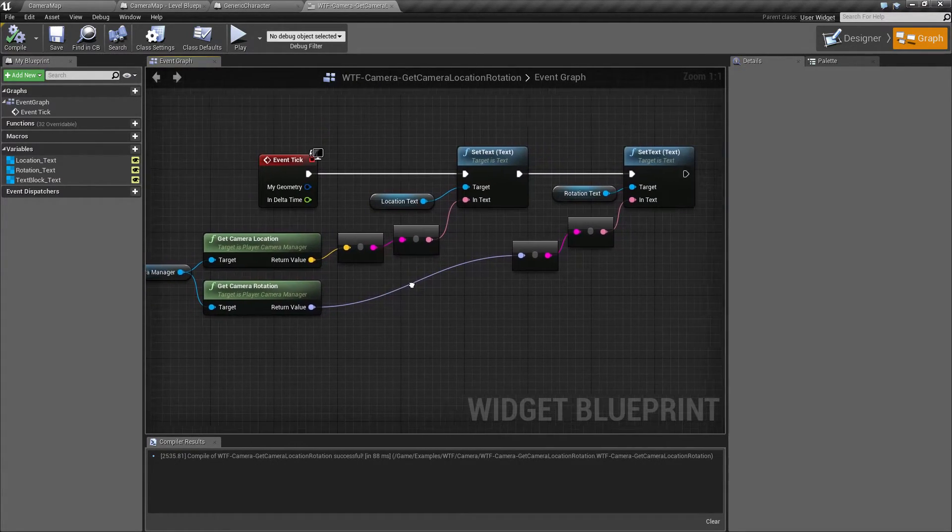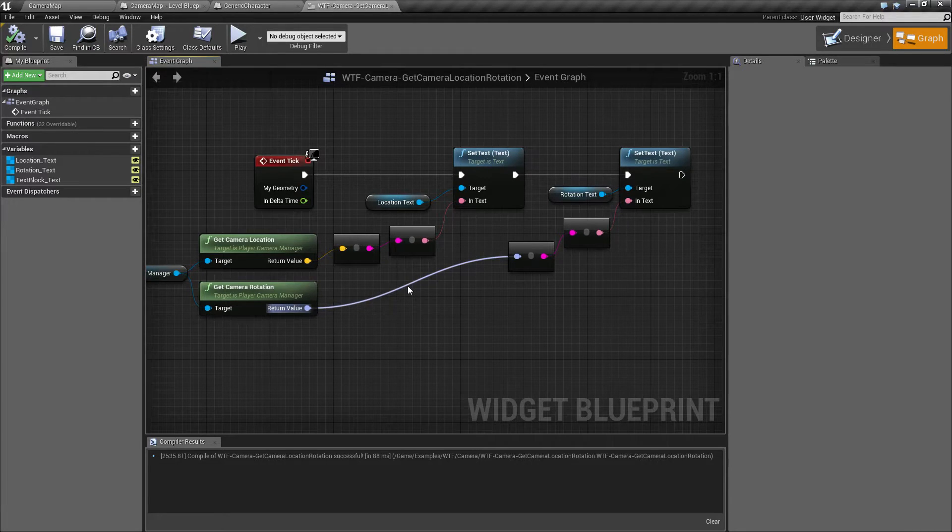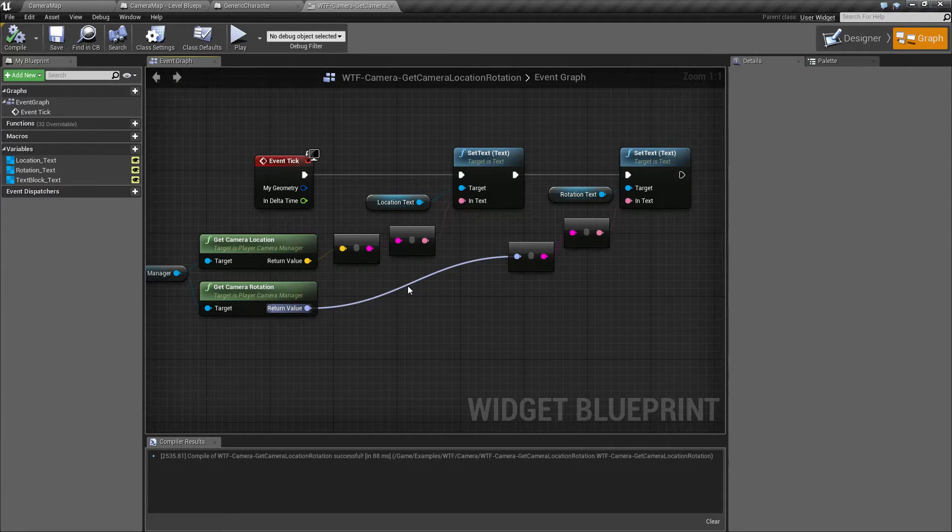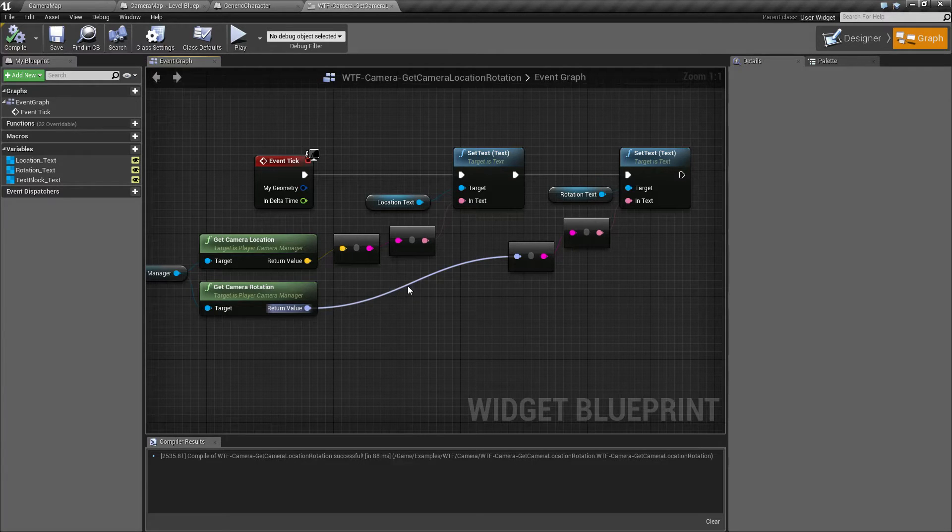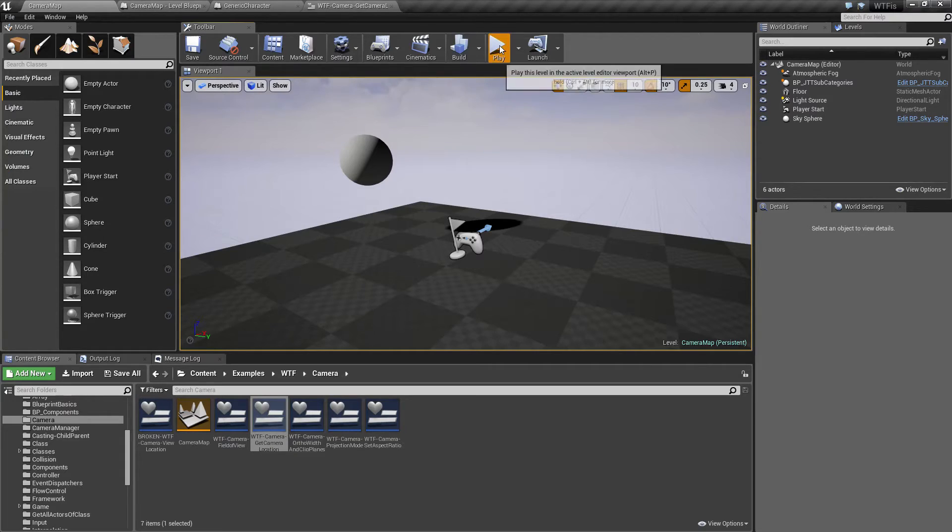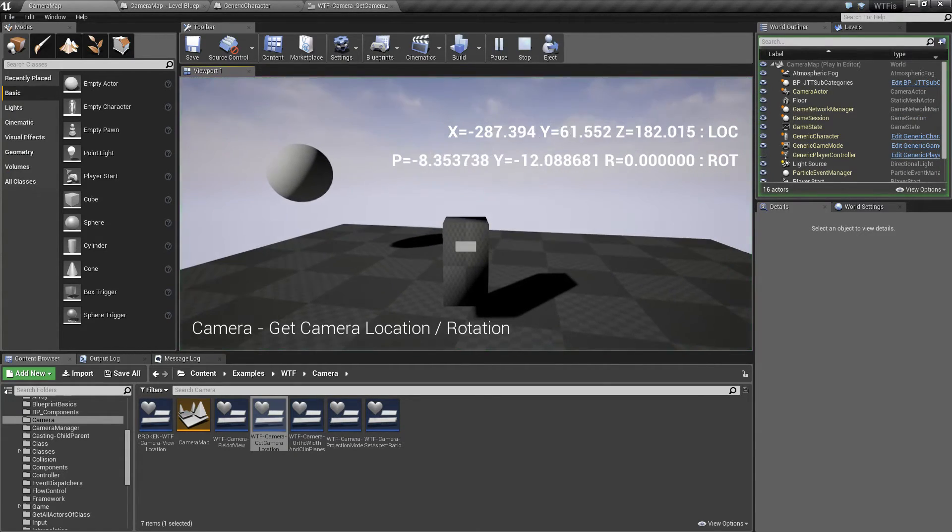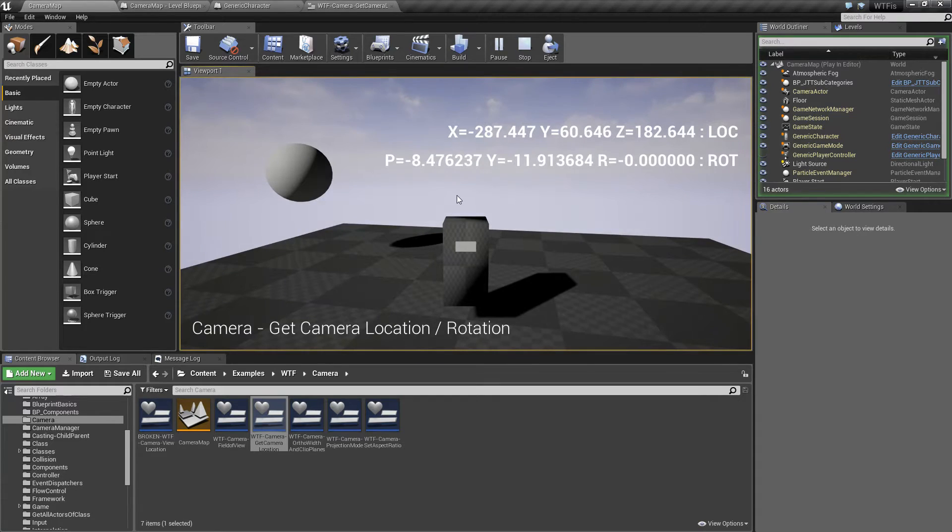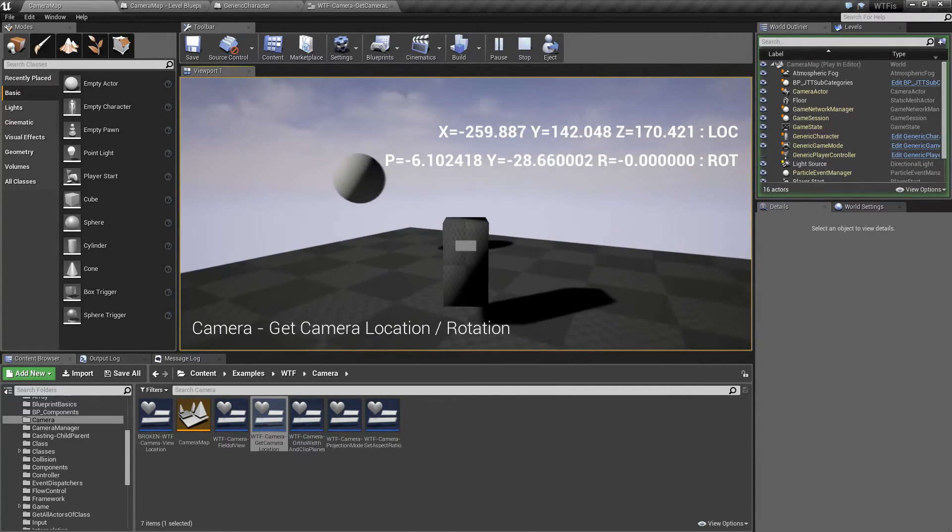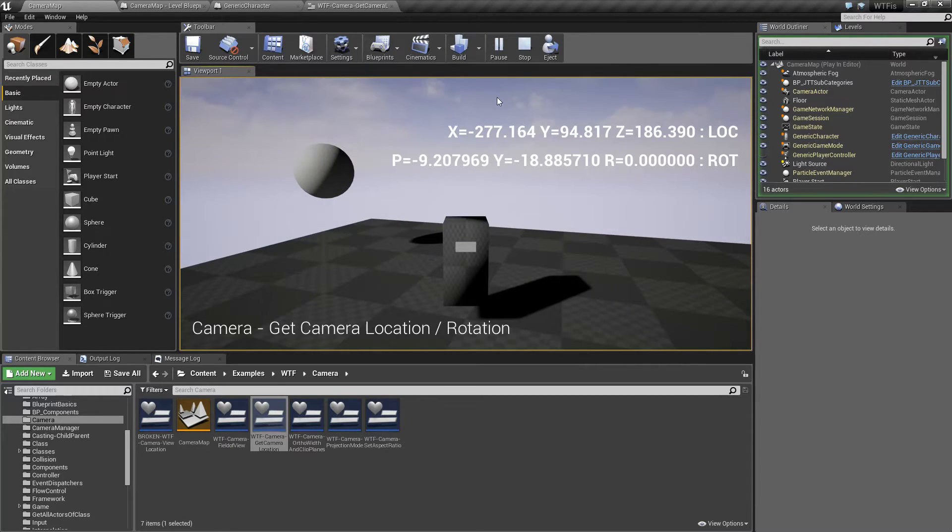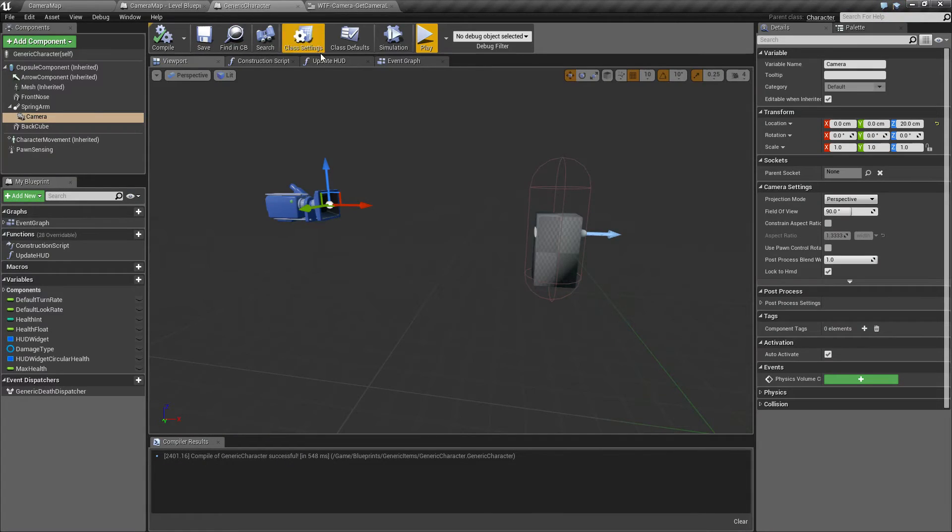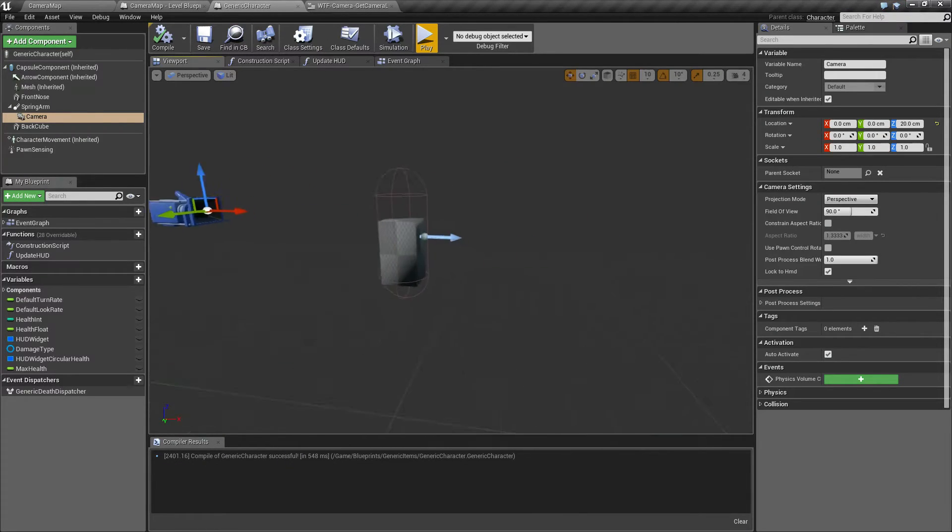It's useful if maybe you need to fire off a line trace from where the camera is rather than where the player is. Maybe you're in third person like this and you want a virtual cursor to be in front here rather than in front of the player forward.